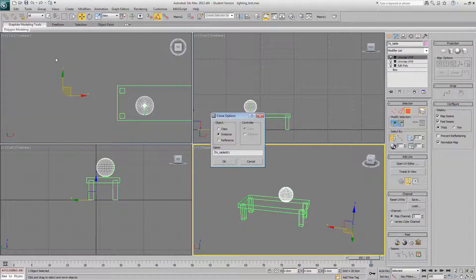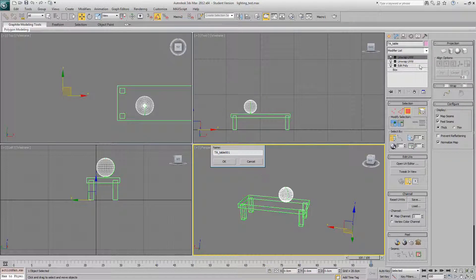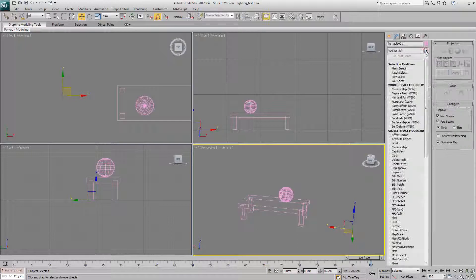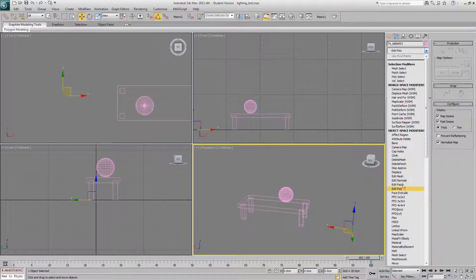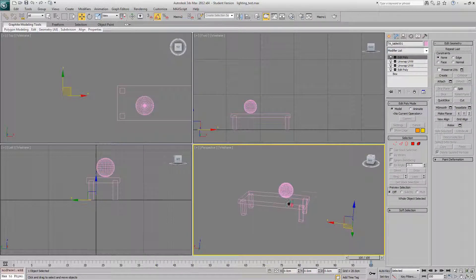So we'll clone this model. Copy. I'm going to add an edit poly on top.